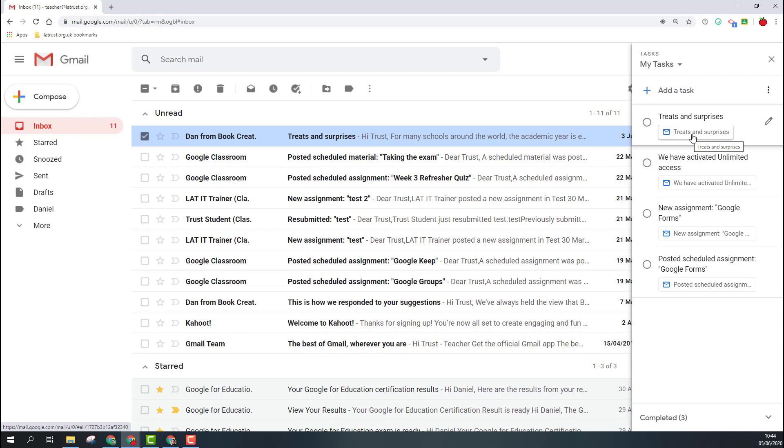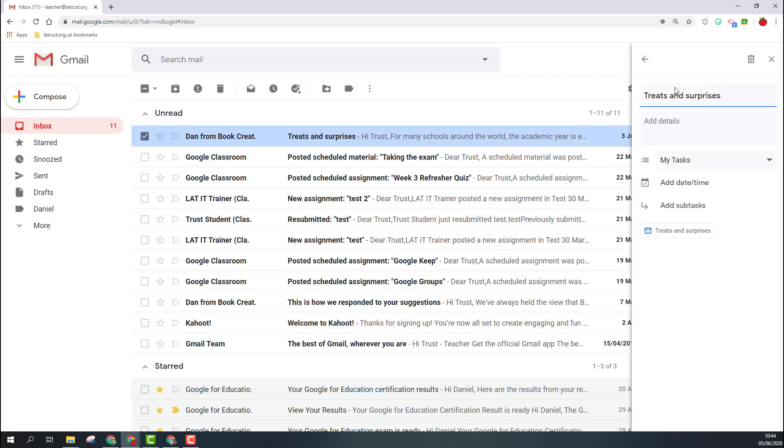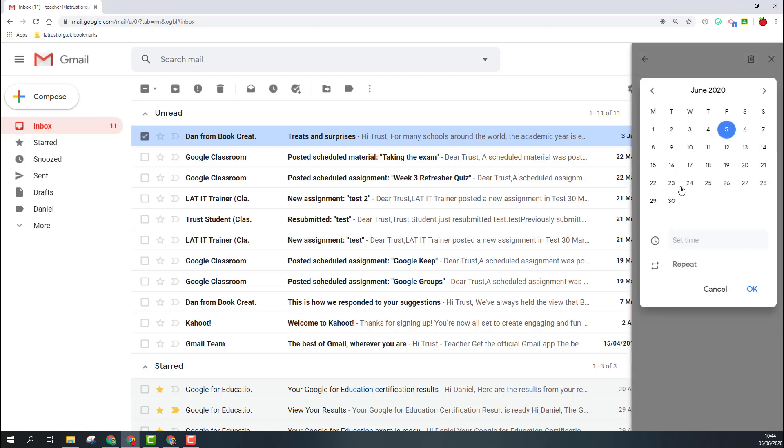By going into Edit, I can then change the title, add some details, but I can also add a date and a time to my task. Once I've done that, I click OK.